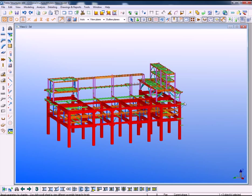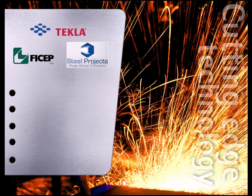Go back to standard. Tecla, Steel Projects and FISHEP cutting edge technology.